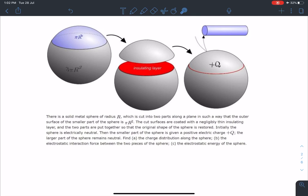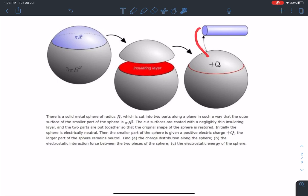It is mentioned that the cut surfaces are coated with a negligibly thin insulating layer, and the two parts are put together so that the original shape of the sphere is restored. Initially the sphere is electrically neutral. Then the smaller part of the sphere is given a positive charge q. The larger part remains neutral at that moment because there is a thin insulation preventing direct contact.